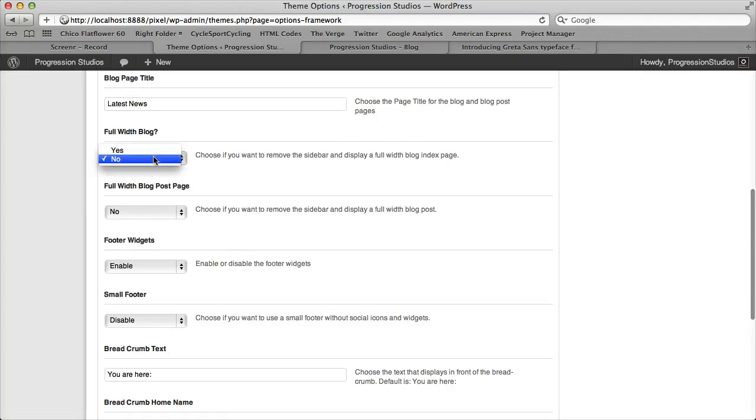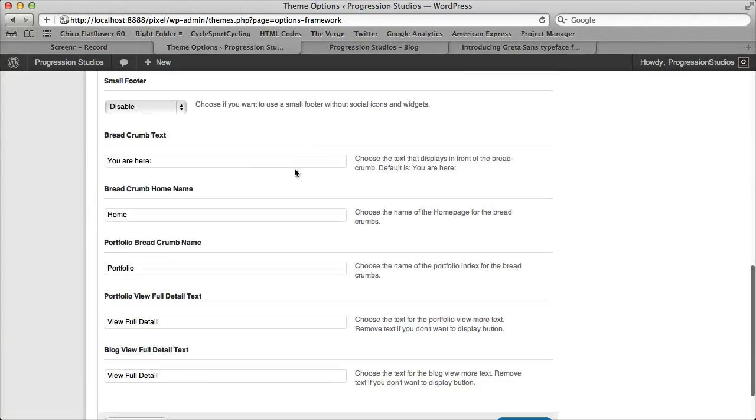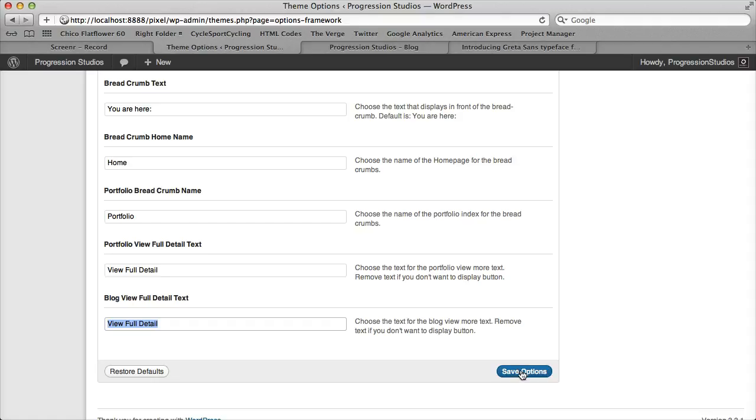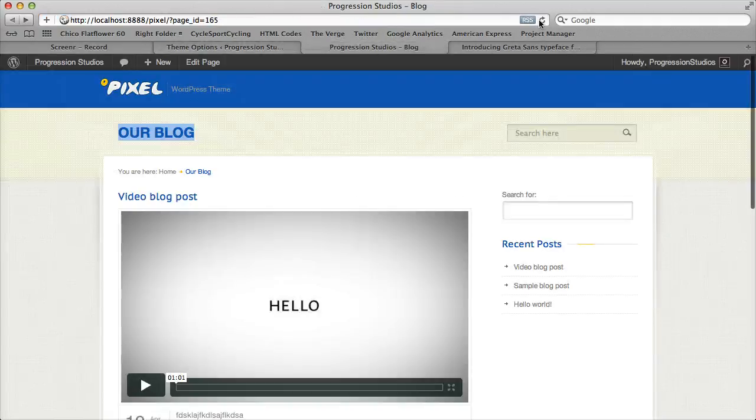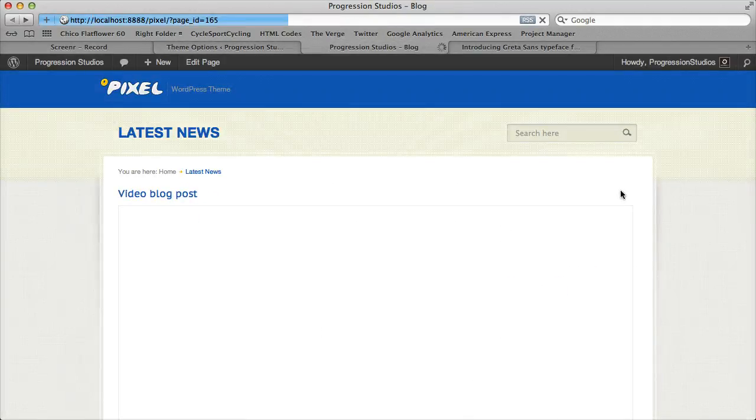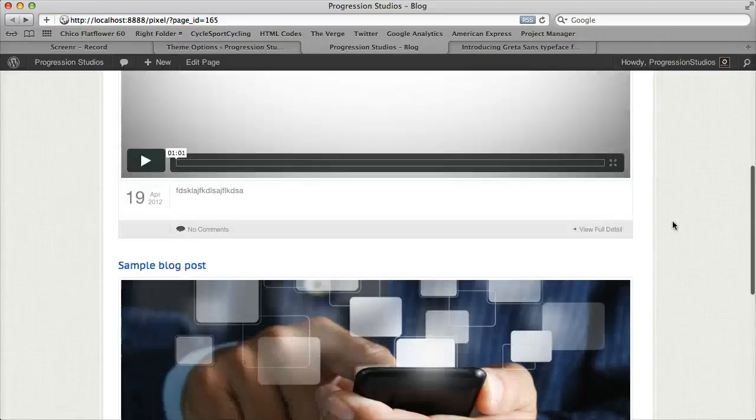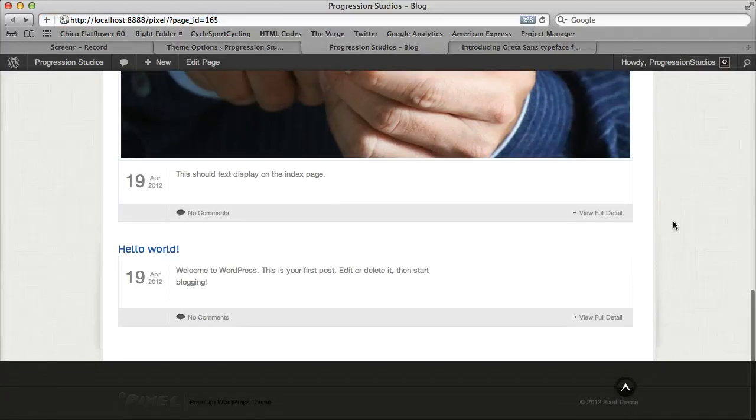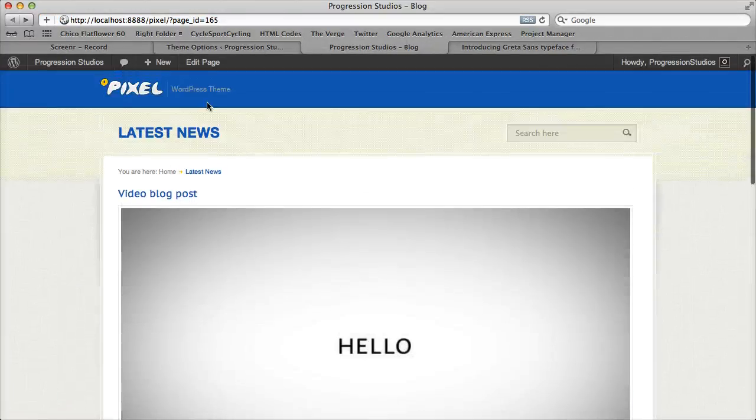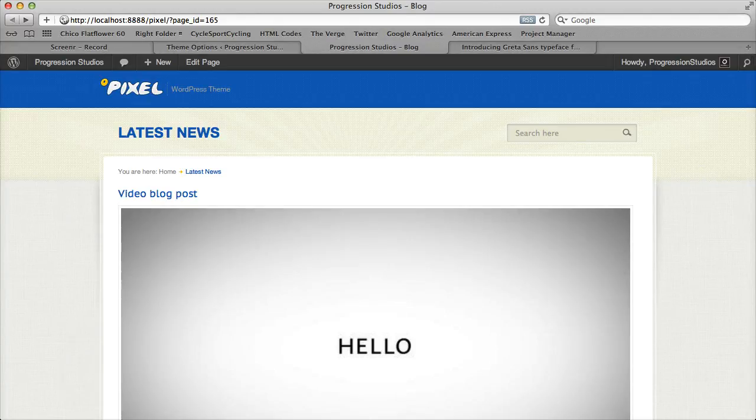You can also make it a full width blog. Or full width blog post page if you want. And you can also customize the view of full detail blog. The link to more information. Let's go ahead and save these options. I now made it a full width. And everything will get resized for you. Very easy. And our page title is updated. So that's how to use the blog.